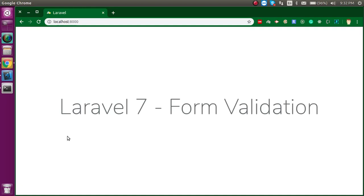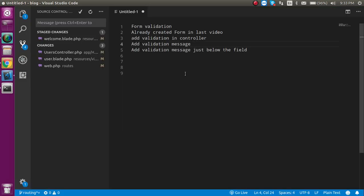Hi everyone, welcome back to my channel. My name is Anil and in this Laravel tutorial video we will see how we can make form validations. I'm going to use the form which I created in the previous video. If you haven't watched it yet, you can get the link from the description box. If you are a beginner, I recommend you watch the previous video first.